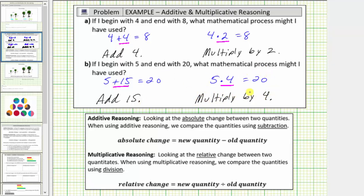Both processes are correct, but they're found using a different type of reasoning. When we determined what we added to the original value to get the ending value, we were using additive reasoning. Additive reasoning looks at the absolute change between two quantities, and we compare quantities using subtraction: new quantity minus old quantity. For example in A, eight minus four equals four, so using additive reasoning, we add four to the old value to get the new value.